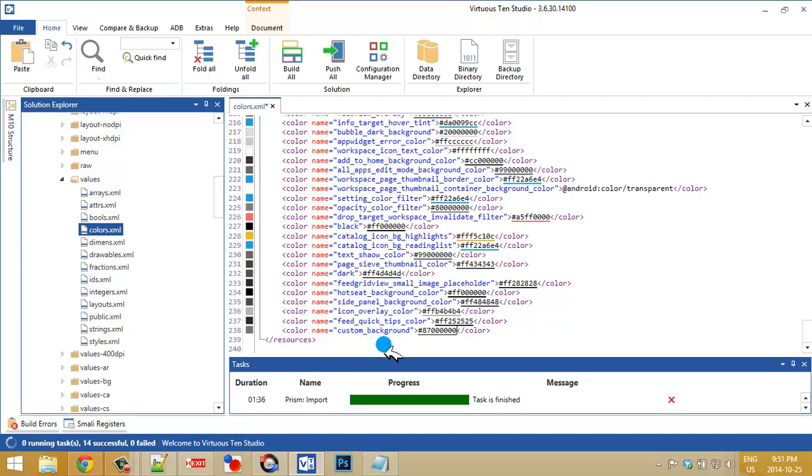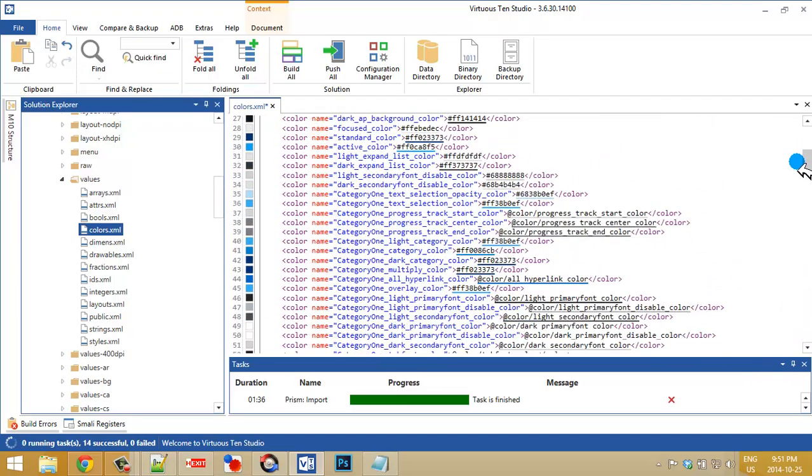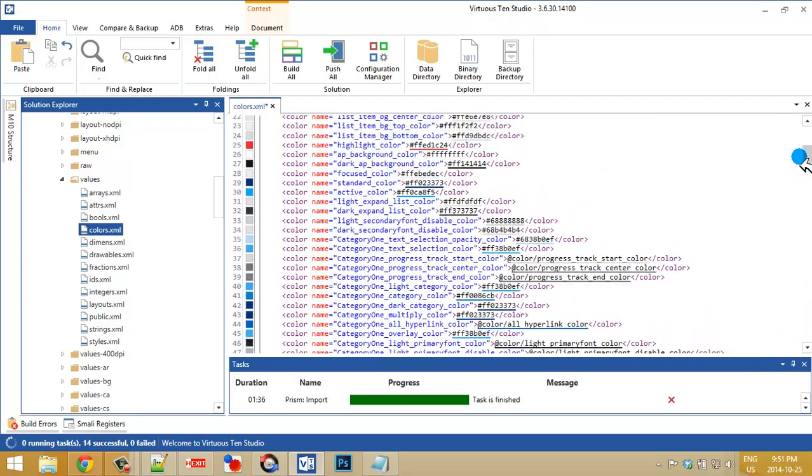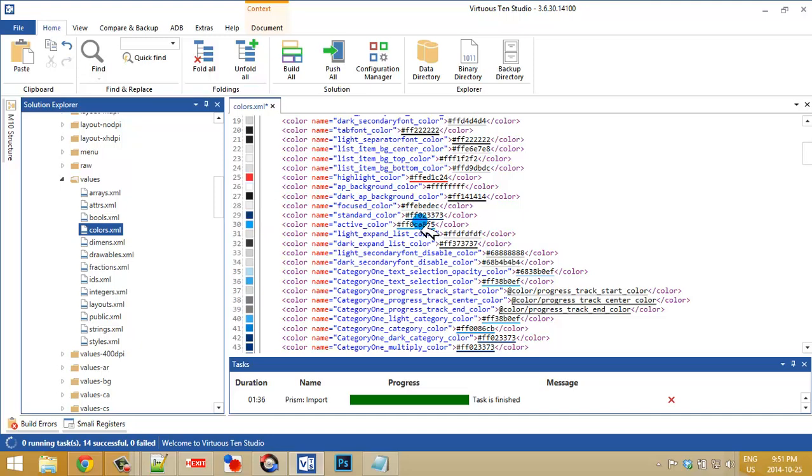Now the reason why I want to make this custom color is because the app drawer uses this color here, the dark app background. And it's rather dark. It's almost black. So I want to use a transparent color and I want to replace this one.